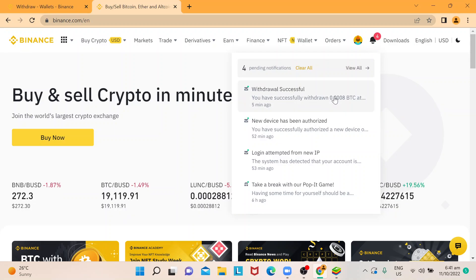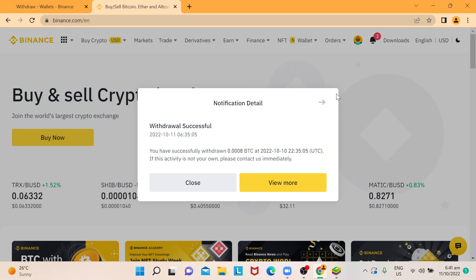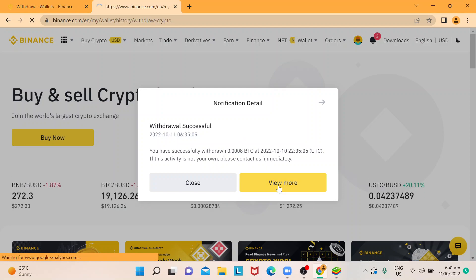really want to see if my Bitcoin was successfully withdrawn from my previous transaction. So this is how it looks like, and if you want to view more,